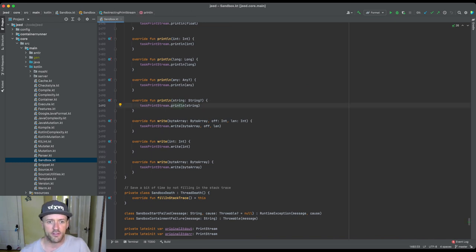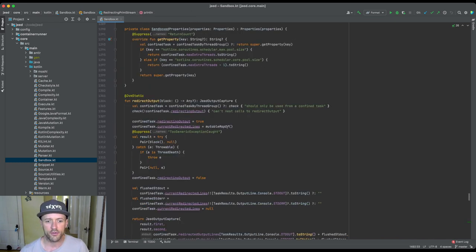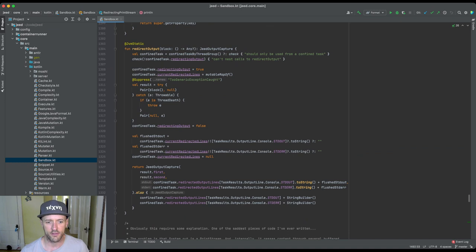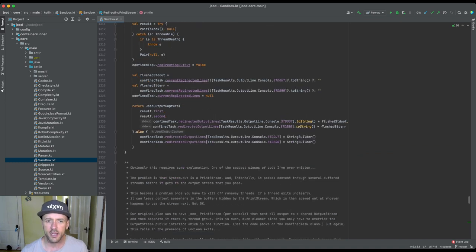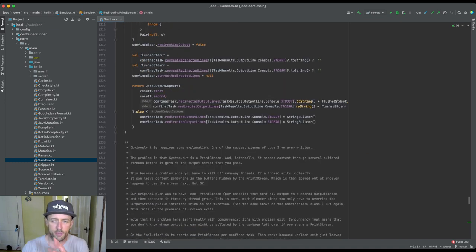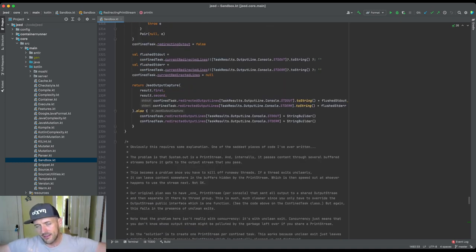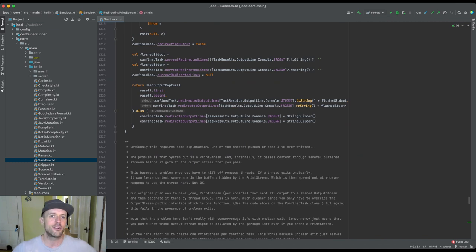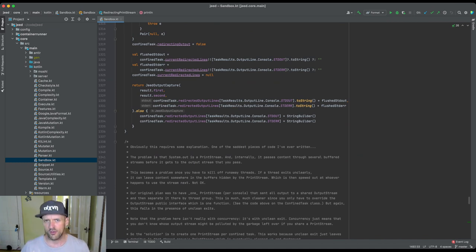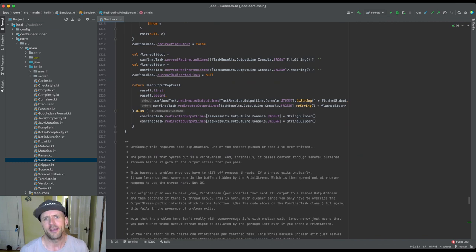There's this long comment here that explains why the comment is followed by this big, strange piece of code that you might not expect to find.